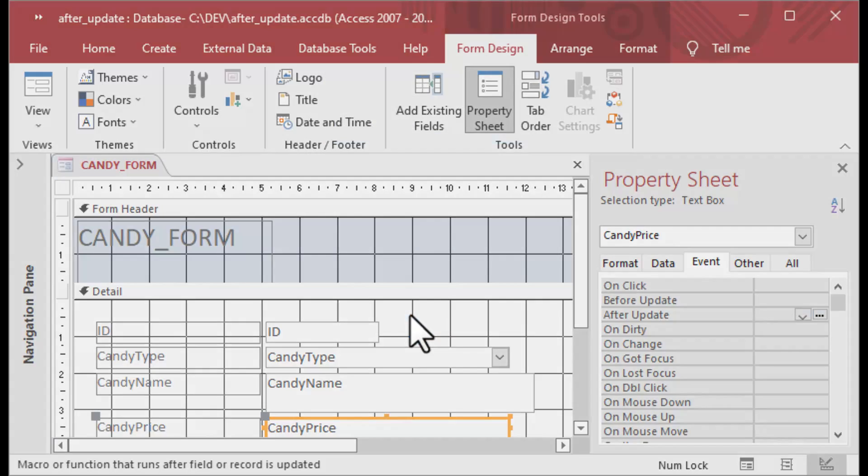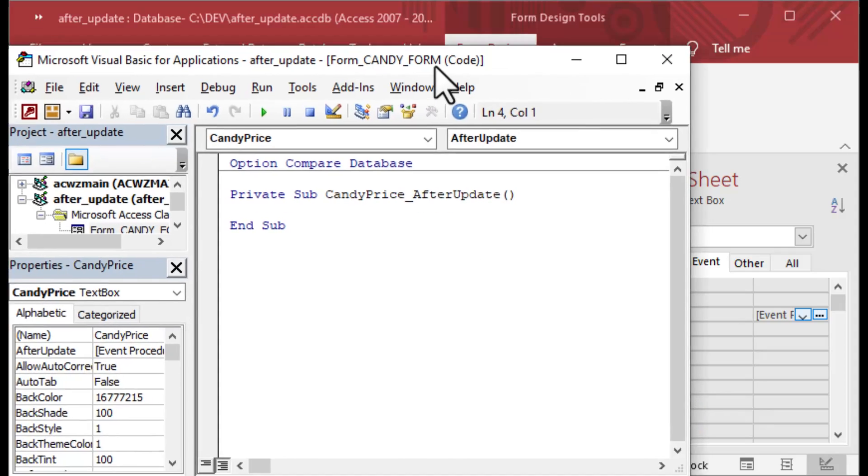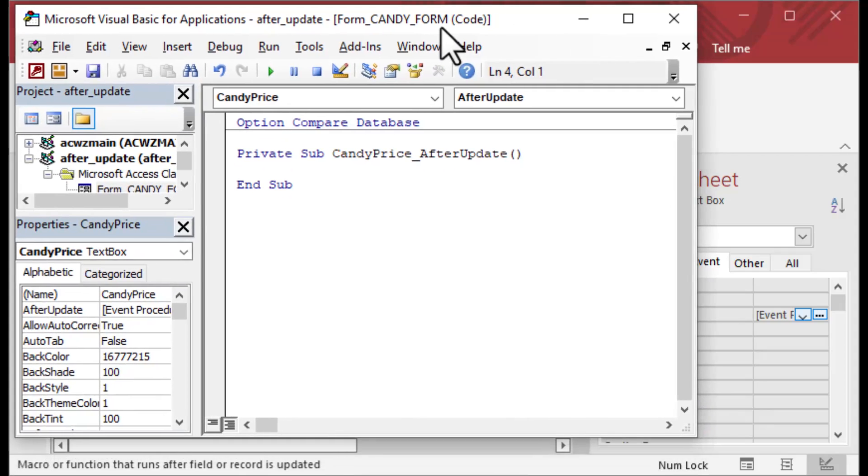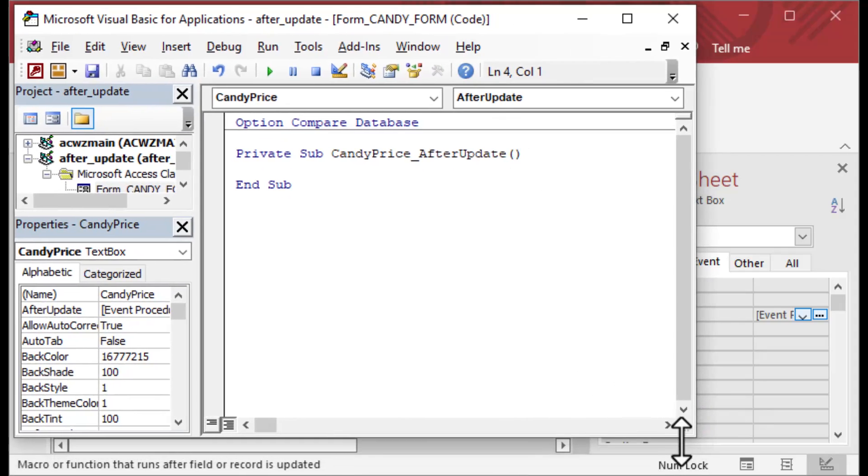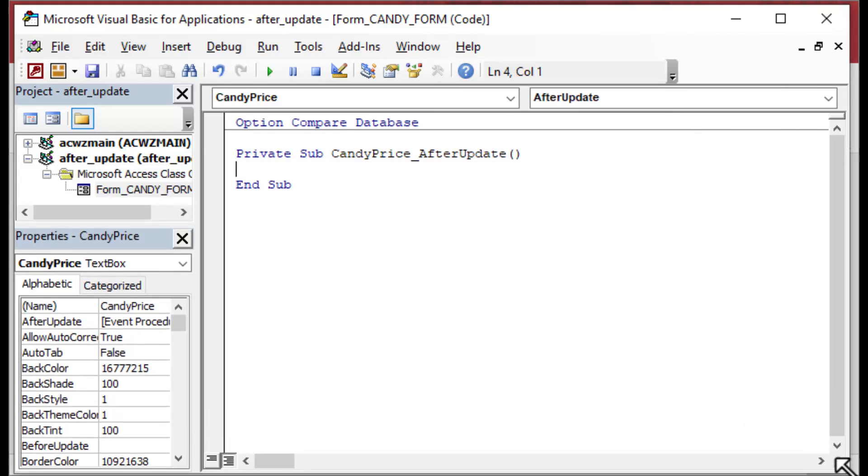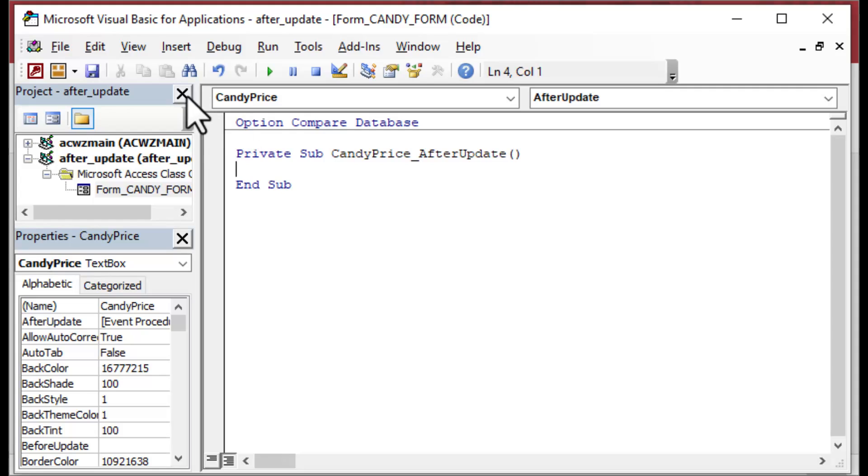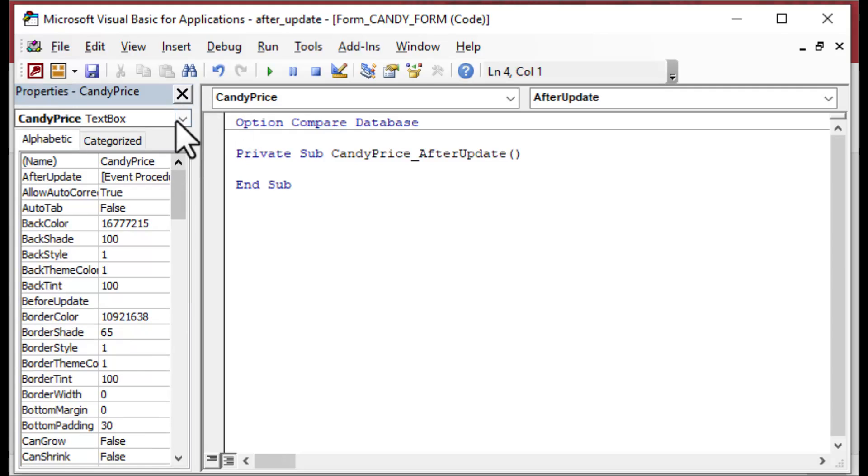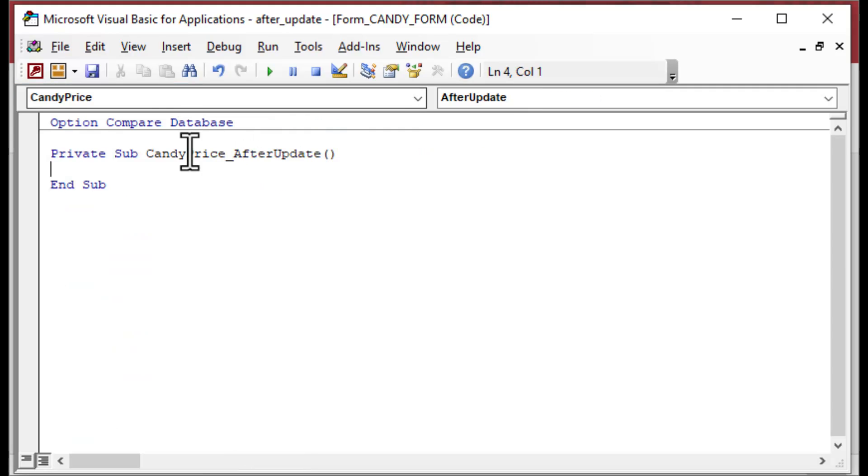So we'll choose the ellipsis again. We're going on candy price this time. We're choosing the code builder instead, and that's going to pop open our Visual Basic IDE. I'm going to close these other windows for now. We've got our private sub for CandyPrice underscore AfterUpdate.